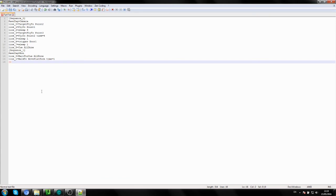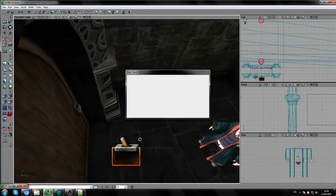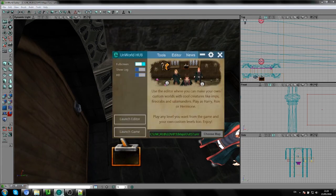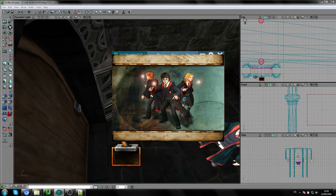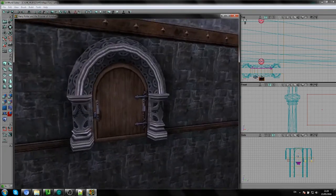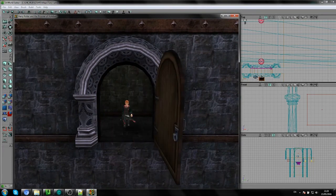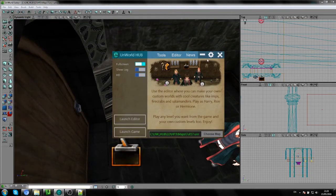Let's test this part before we do anything else. We need to build the level first because the tag changed, then save and launch the game. The door opens, and Ron walks forward — how awesome is that! Now we've gone through step by step. The last thing we want is for control to switch from Harry to Ron.